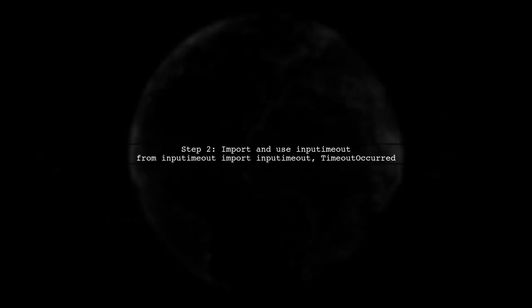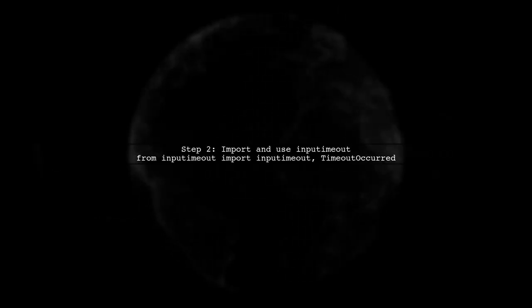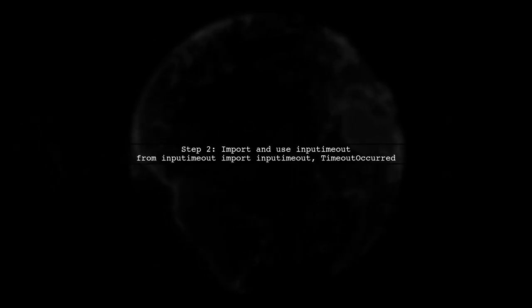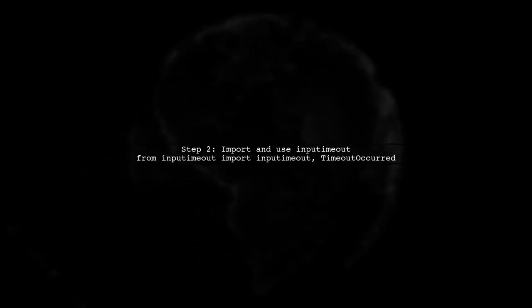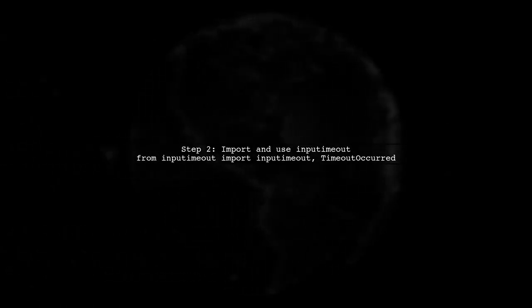Next, import the library and use the inputMeout function to prompt for input with a specified timeout.